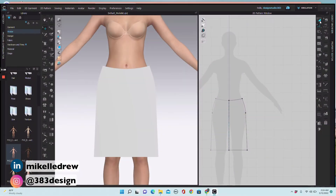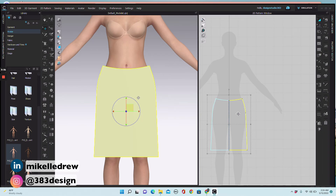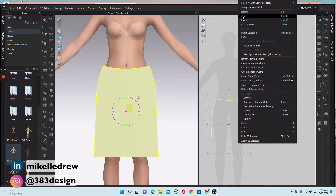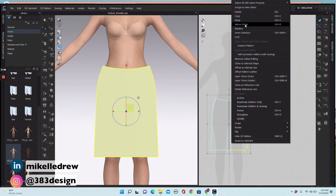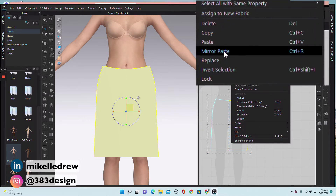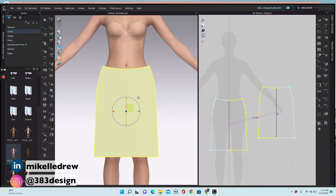The front is done and now we need to do the back. For this exercise the back will be an exact duplicate of the front but with a higher waistline. Select the front pattern piece with the transform pattern tool, right mouse click and choose copy. Then right mouse click again and choose mirror paste, and then place what will be the back pattern next to the front.